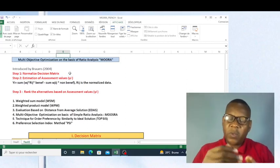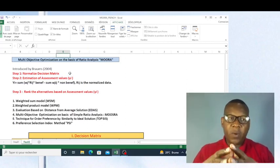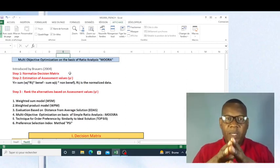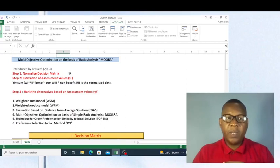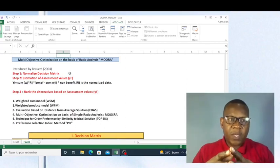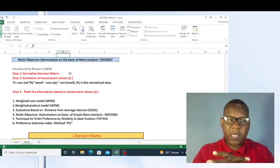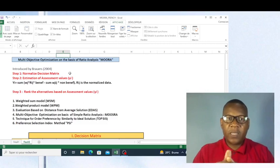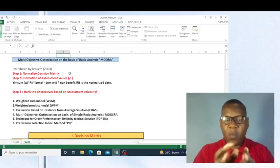In this video I'm going to show you another method among multi-criteria decision making methods, and this method is called the Objective Optimization on the Basis of Ratio Analysis model.